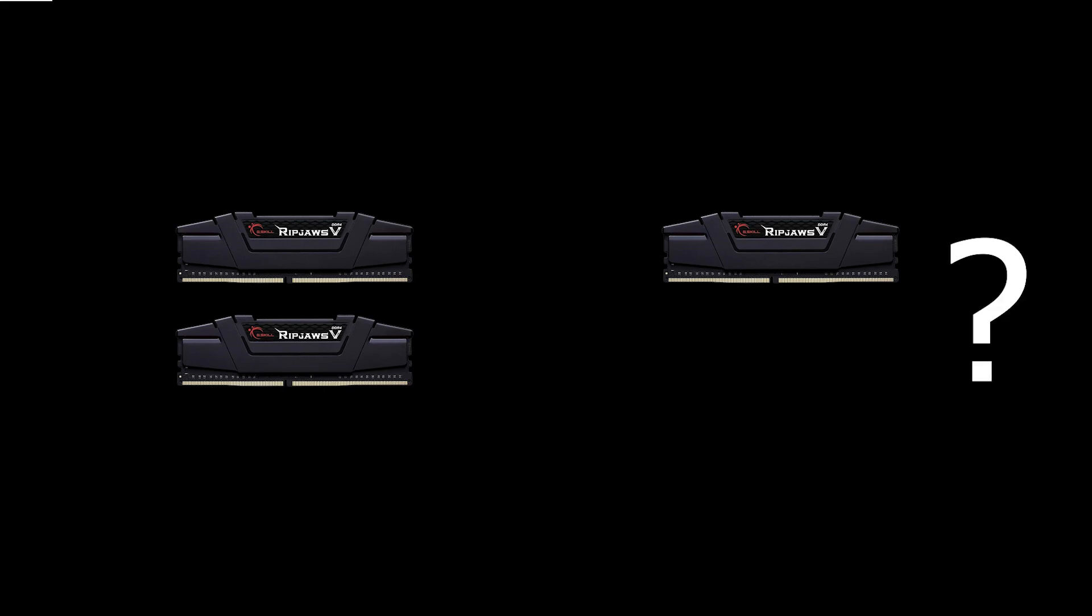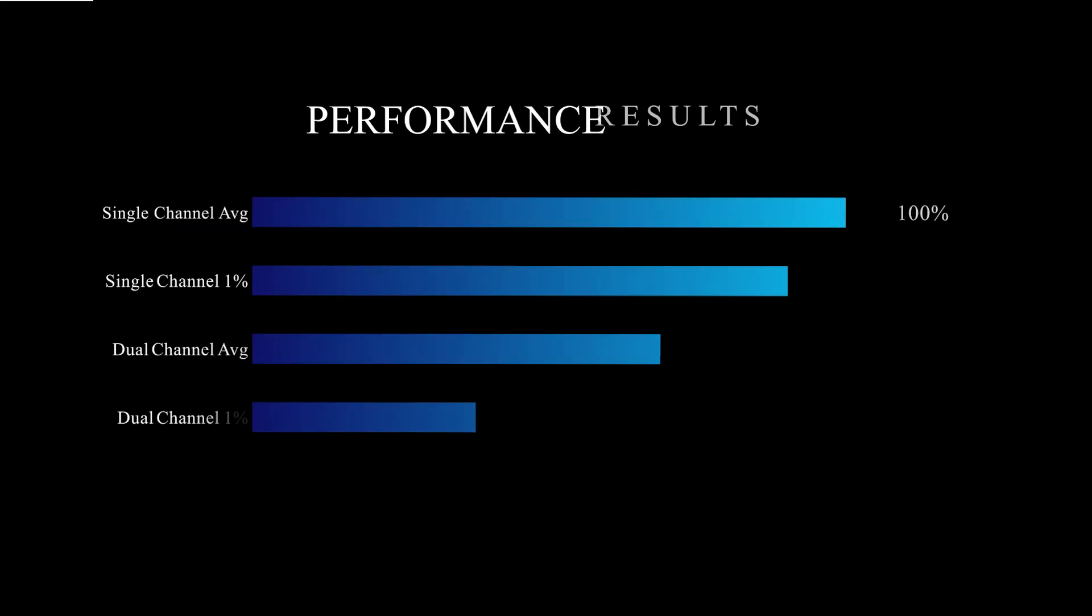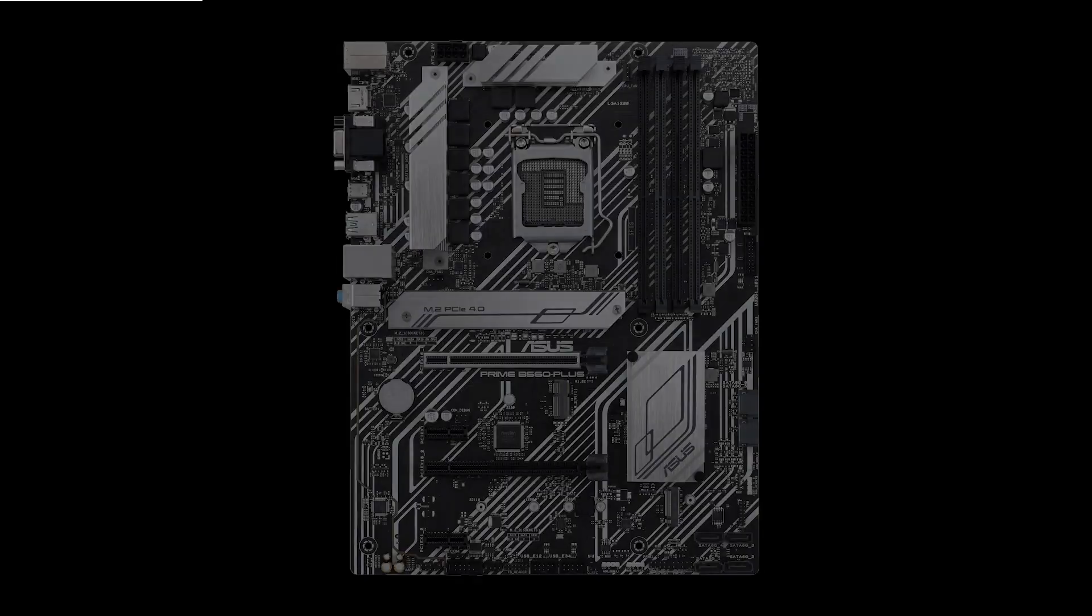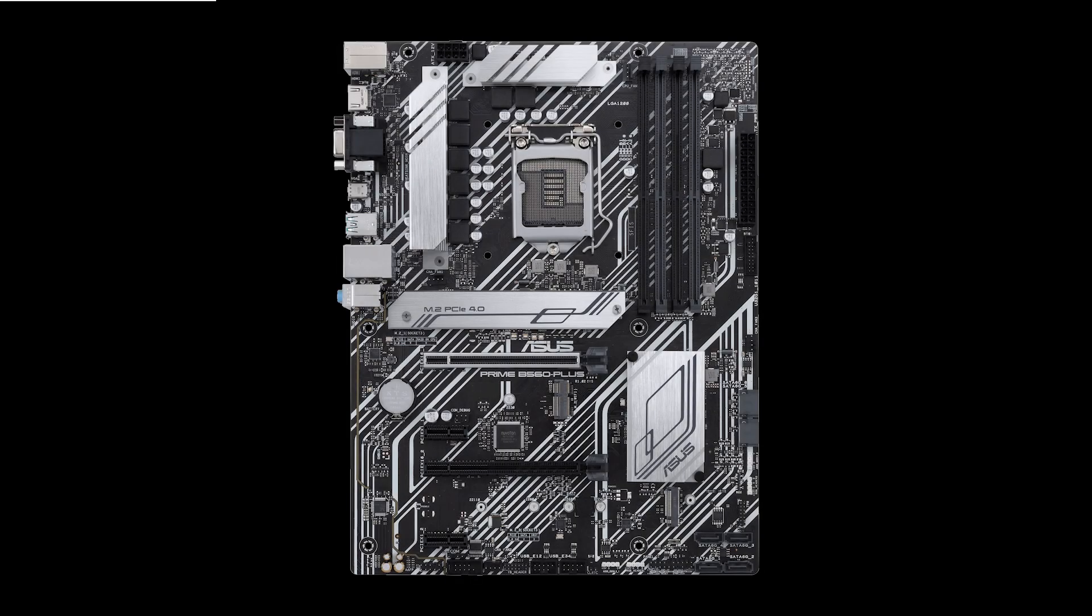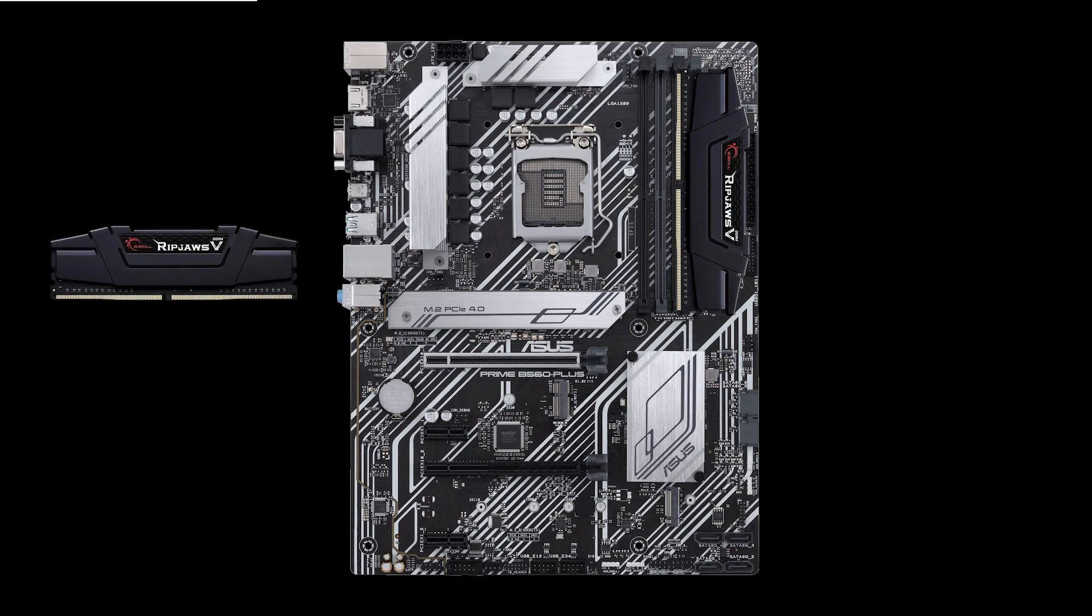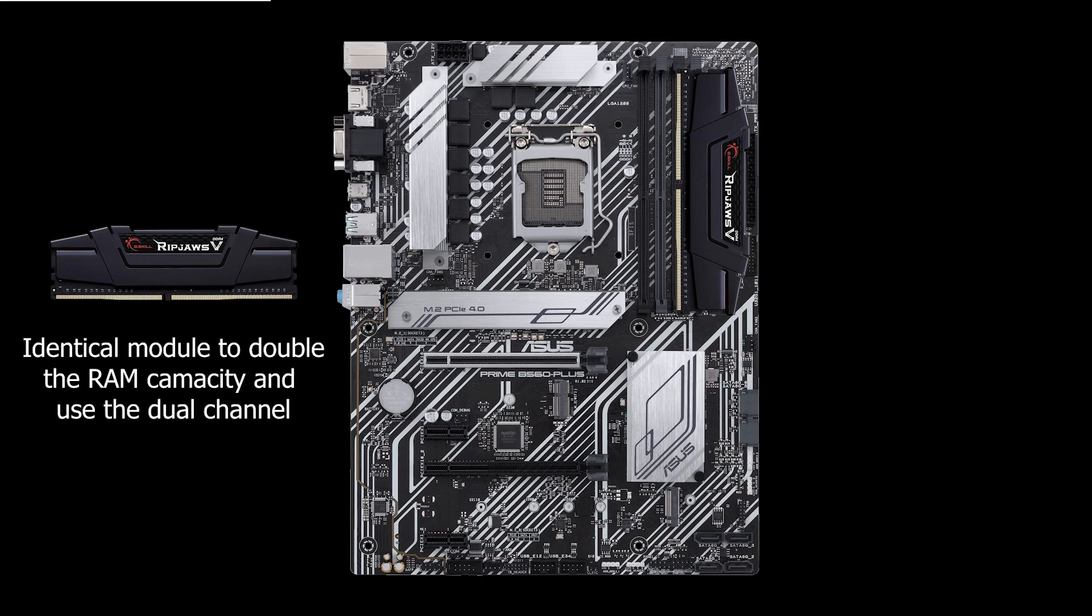So do you need dual channel or is a single memory module enough? Well, it depends. As we've seen on the benchmarks, for gaming the advantage is not that big, so there are situations when prioritizing other things would make sense. For example, if you built a rig for gaming with 16GB of RAM and plan to upgrade in the future, I would get a single stick so I can just slap a second identical one when I upgrade and use dual channel with them.